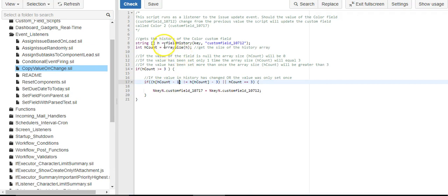And because an array size, let's say it gives you a value of three, the indexes are zero, one, and two. So that's three spots but the highest index is actually two. So you gotta go back one because of zero.